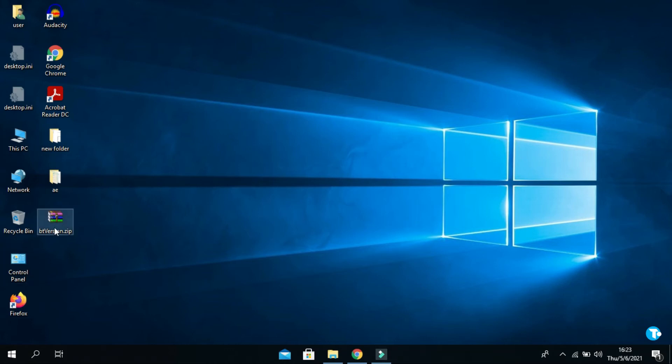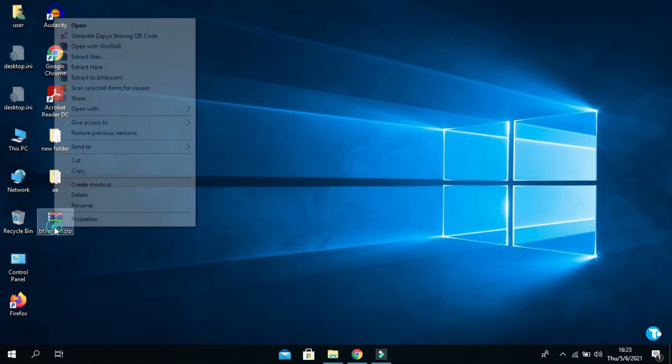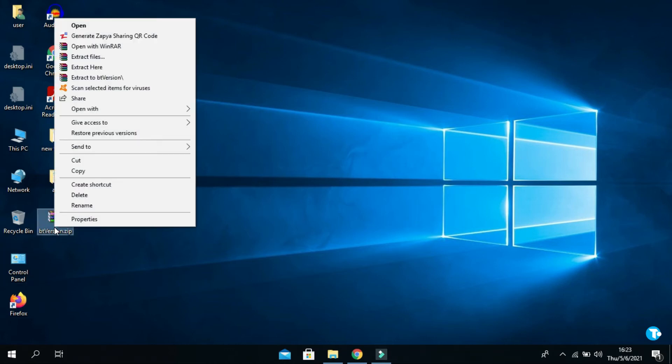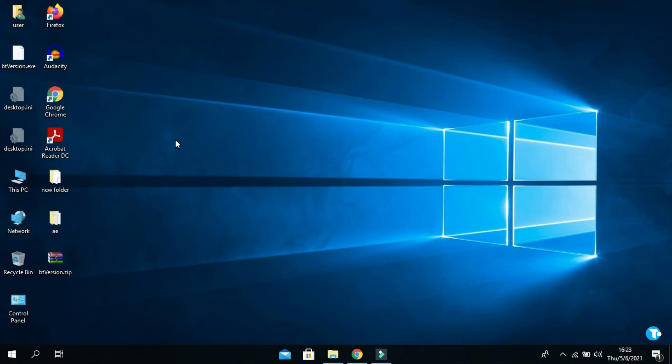Right-click on the downloaded file and select extract here. Once it's extracted, double-click on it.